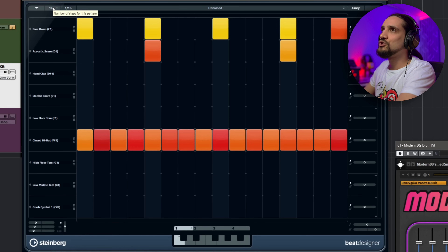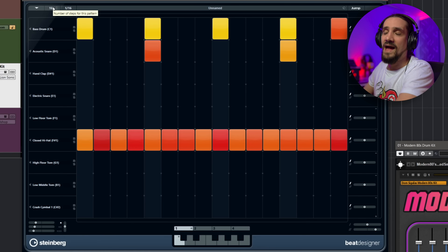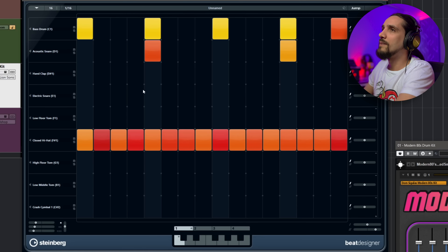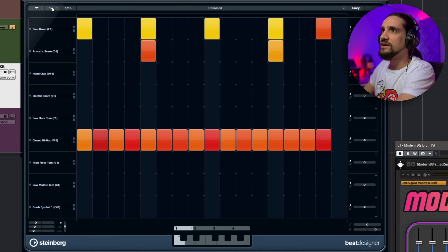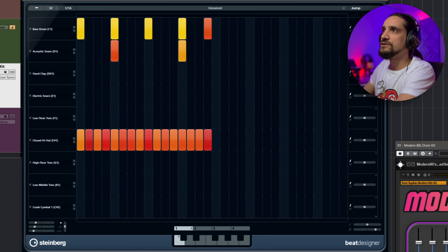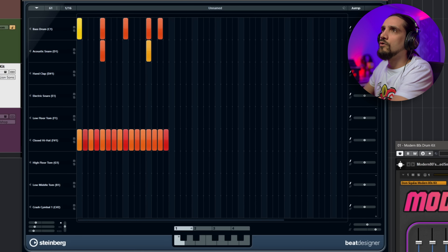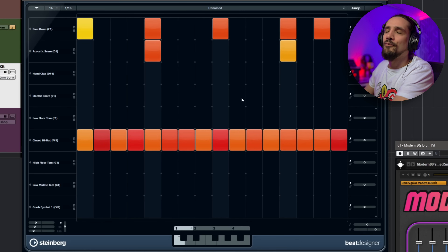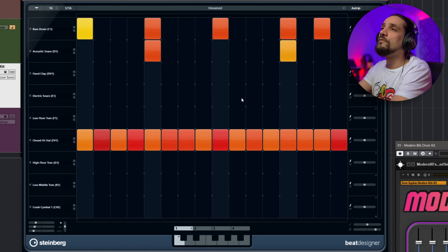The first thing is changing the number of steps for your pattern. Right now I have 16 steps, but you can change it to 32, or even 64 steps. This is very important if you want to create a longer loop.